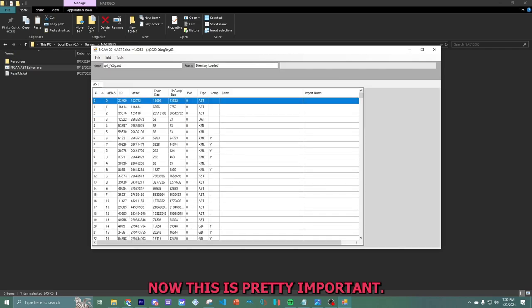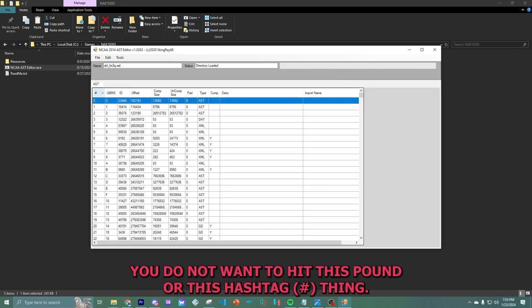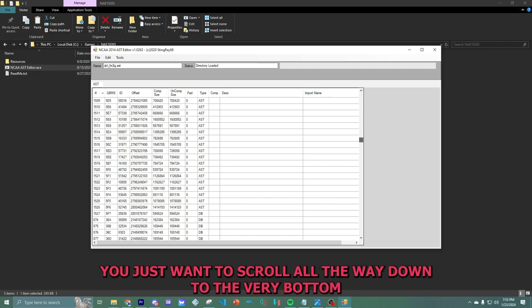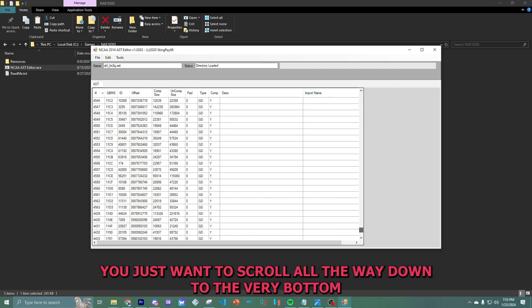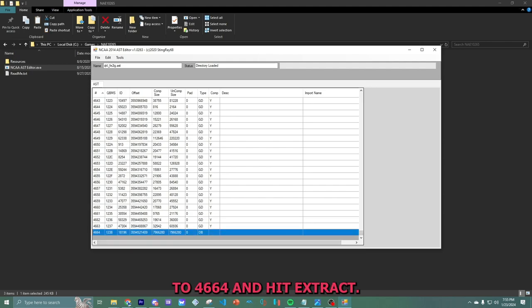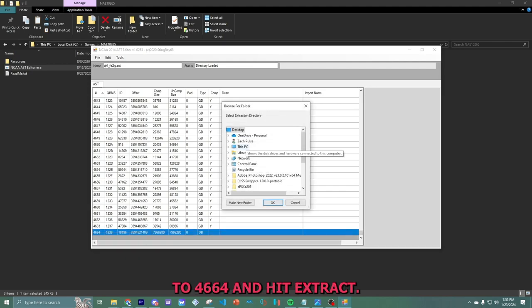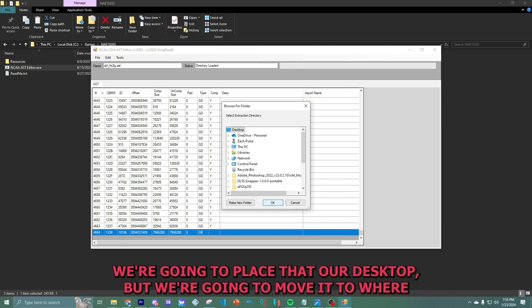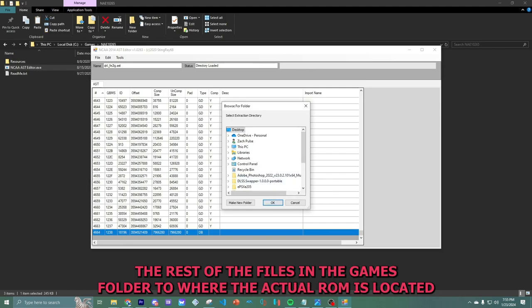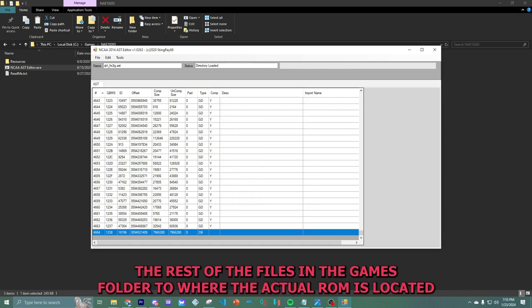And we need to go. This QKL underscore FE2IG. Make sure that is open. Wait for it to load up. Now, this is pretty important. You do not want to hit this pound or this hashtag thing. You just want to scroll all the way down to the very bottom to 4664. Hit extract.